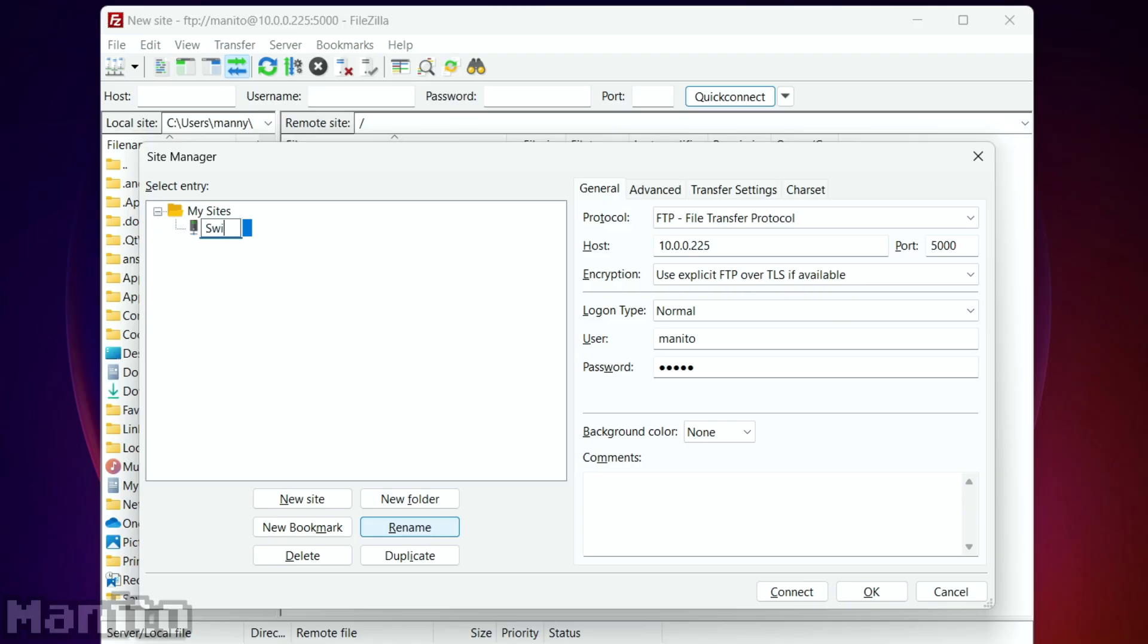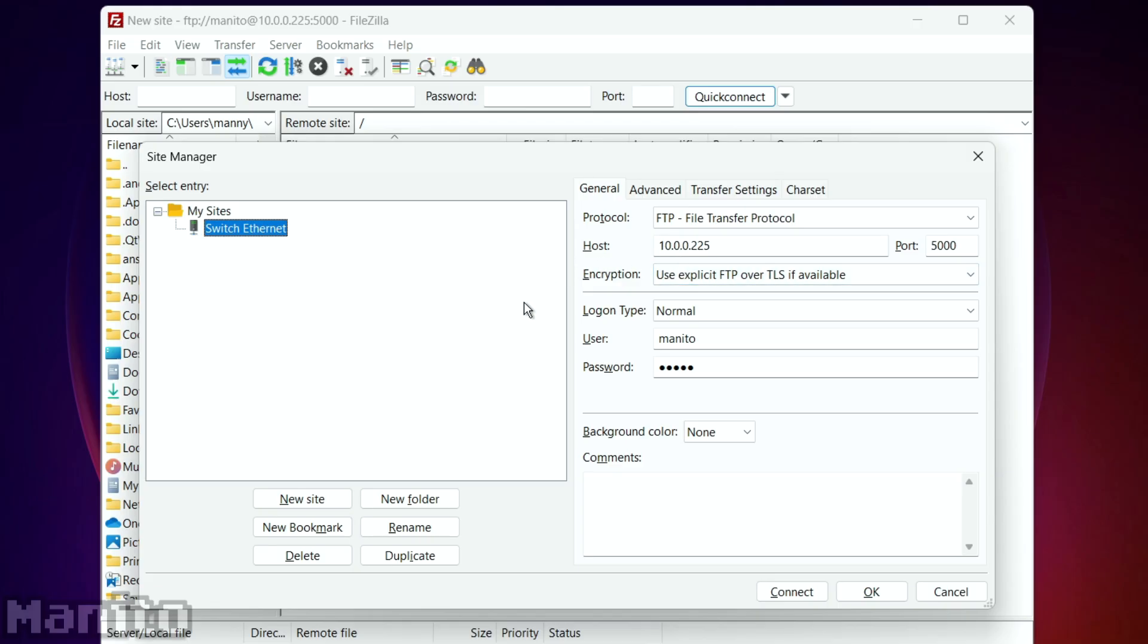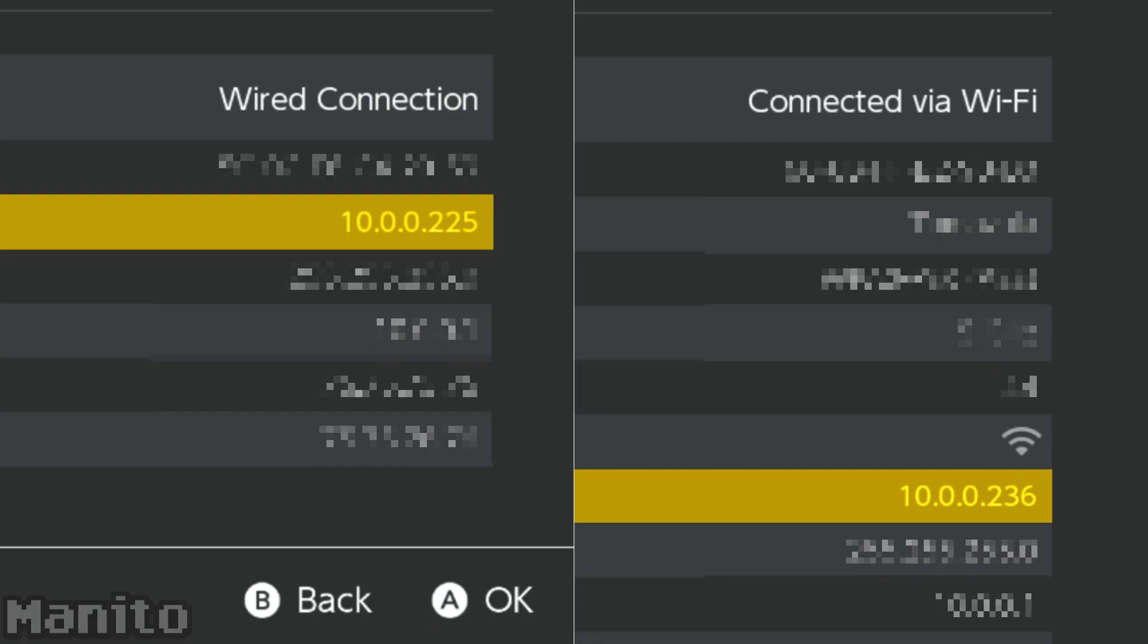I'll call it Switch Ethernet. Since this is the IP address used while my Switch is connected to the internet via Ethernet cable, your IP address will be slightly different depending on if you're using a wired or wireless connection as shown here. As you can see, there's only a few digits that are different.